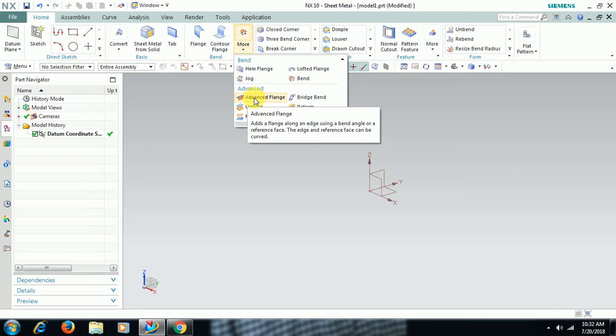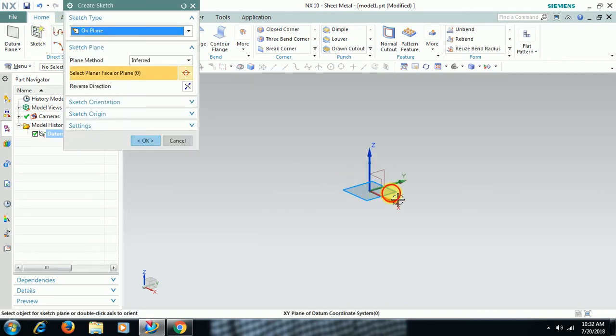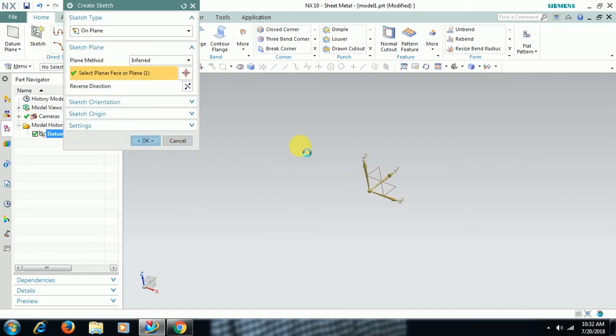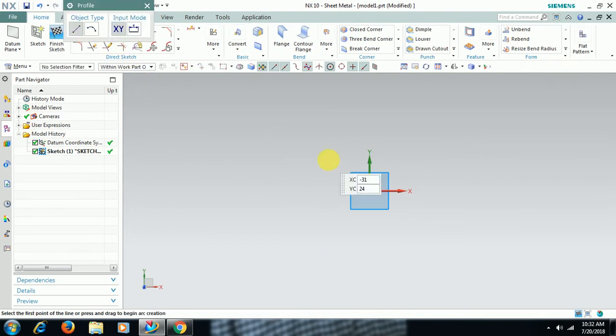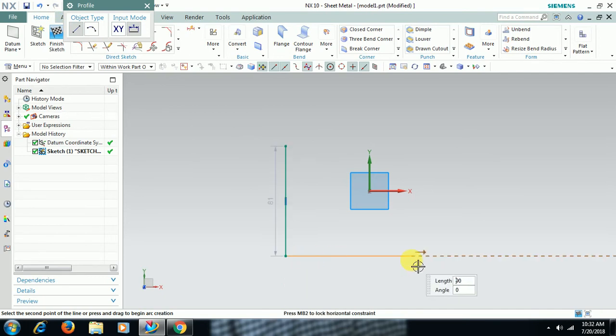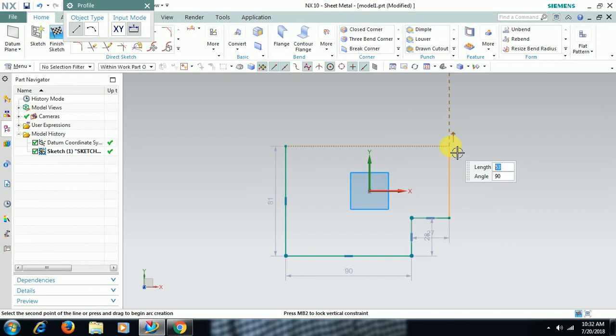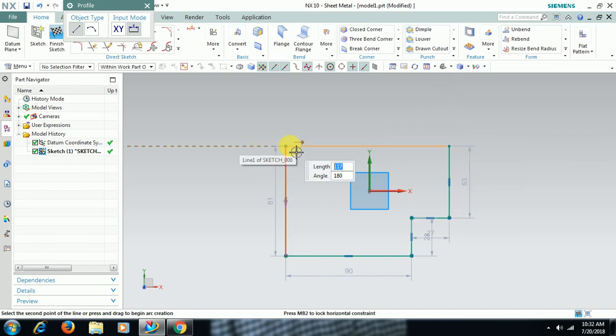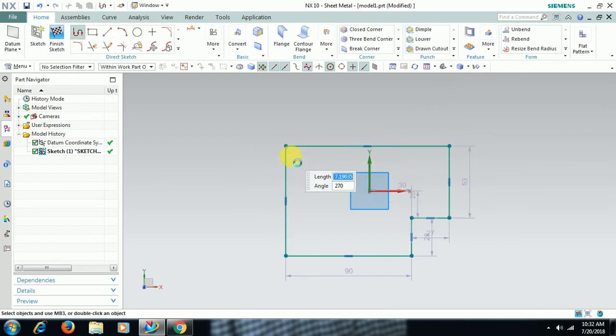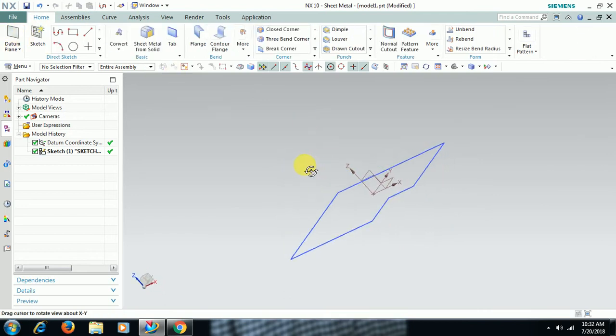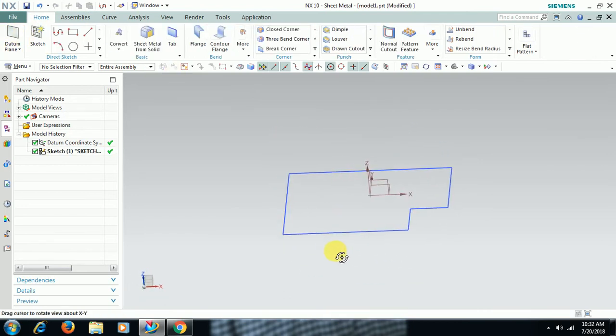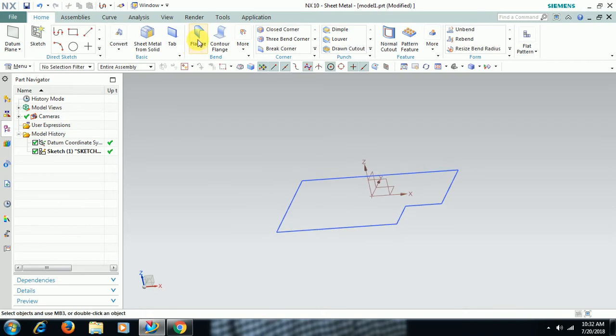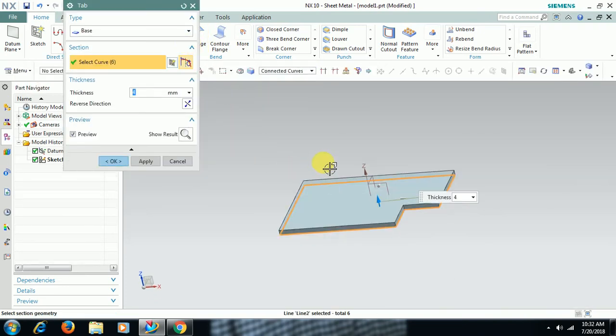We'll see the difference between both. For that we require a base sheet. I go to Sketch, I create a profile, a closed profile, finish sketch. Tab adds sheet to that profile. Select the profile here. Thickness you can change. I enter 3mm thickness. I go for OK.